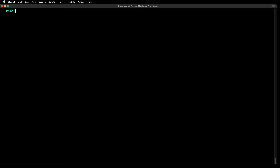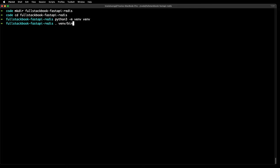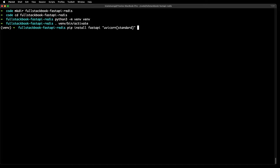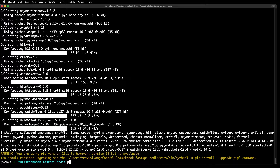Hello everyone, in this video I am going to show you how to implement caching in FastAPI using Redis. First, let's create a new directory, create a virtual environment, and then activate it. Then I am going to do a pip install FastAPI. Alright, let's freeze our dependencies.